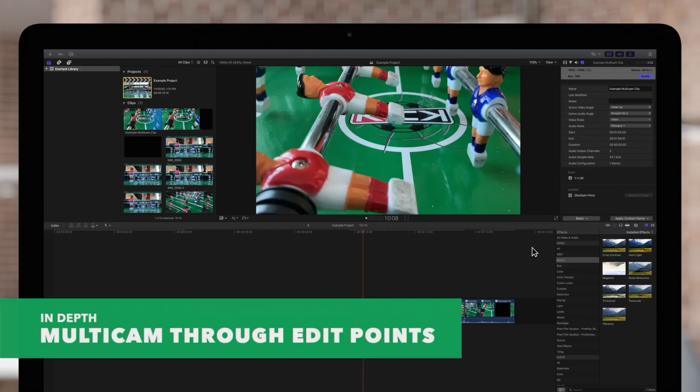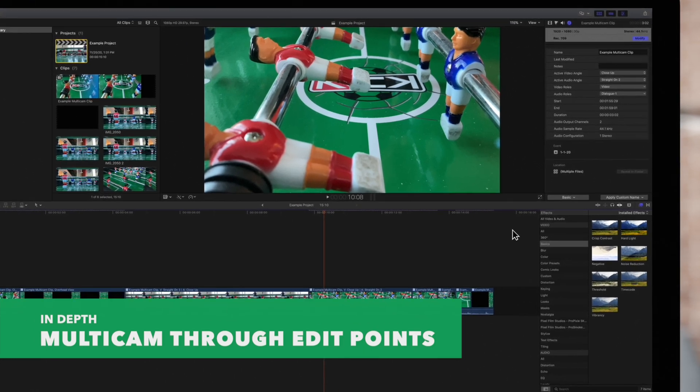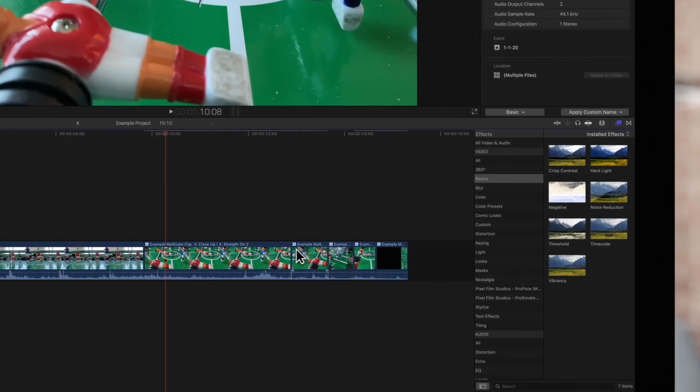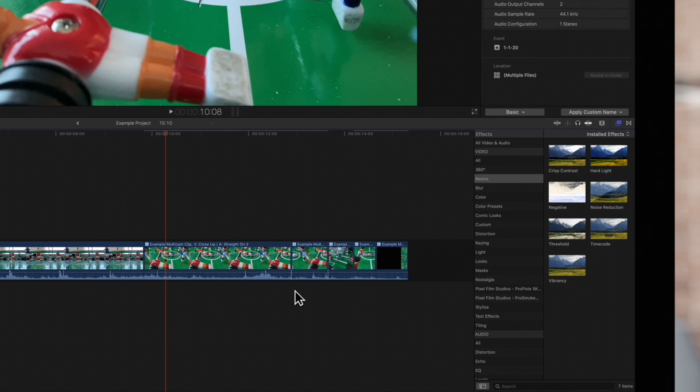Cut and switch edit points, also known as through edits, appear as dotted lines. These are unique to multicam clips. Because although the footage is continuous, the angle may be different. A gray dotted line indicates the different angles are on either side of the edit point, whereas a white dotted line indicates that the same angle is on either side.